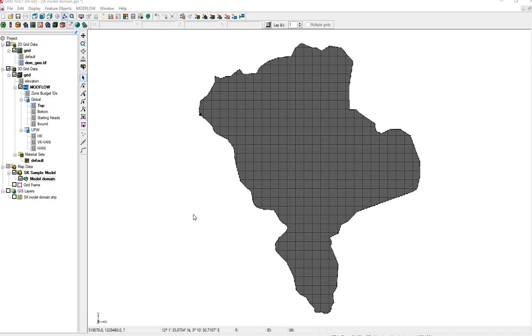In this video, we'll take shapefiles into map coverages, which are like a conceptual model, and from there into Modflow.